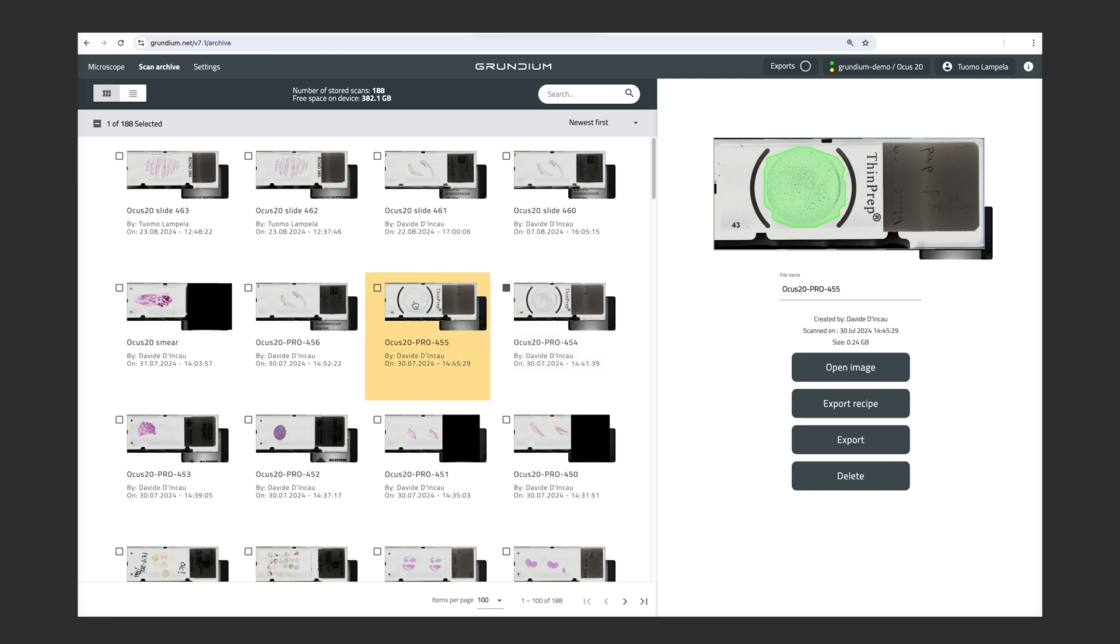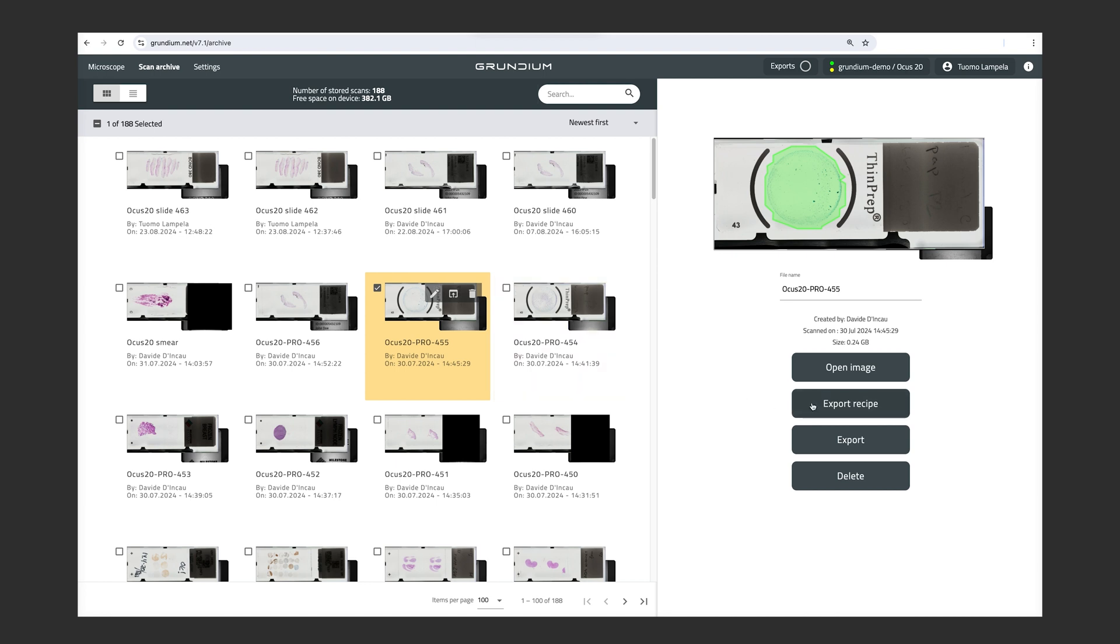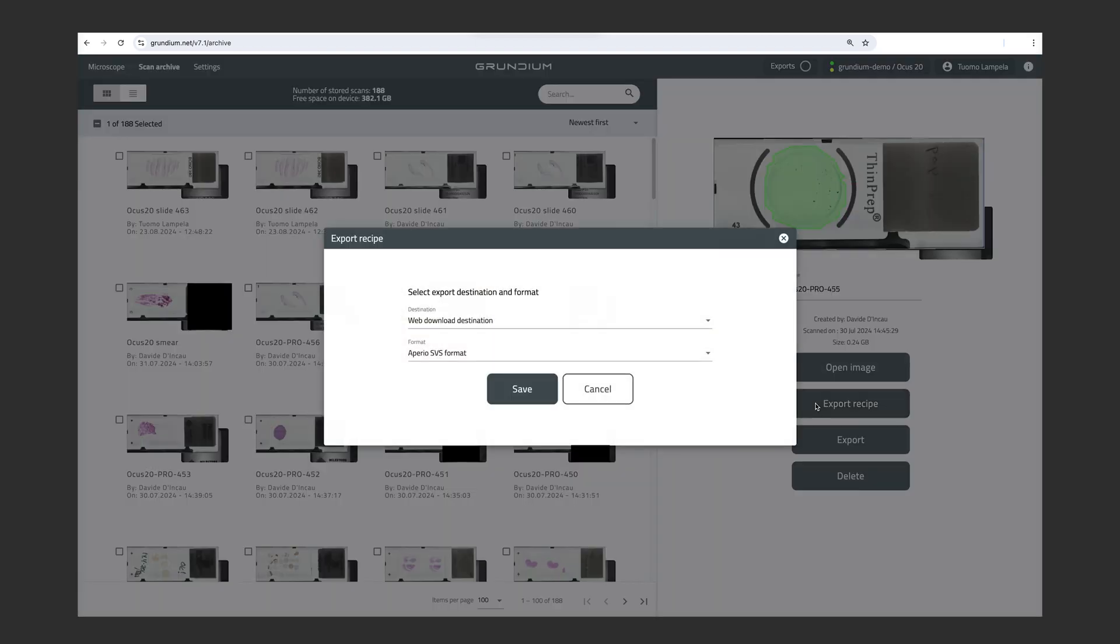And you can see the scanned area of each image in the thumbnail here. So just by clicking the image, you can see the overview image and the scanned area with the green overlay. So from here, you can also export the images. And to configure export settings, we click on Export Recipe.